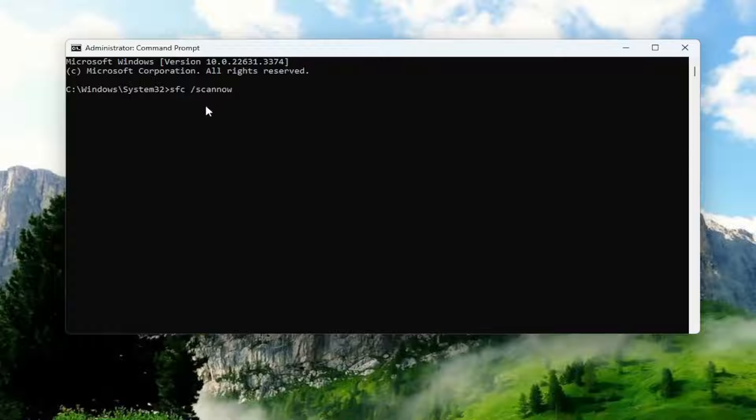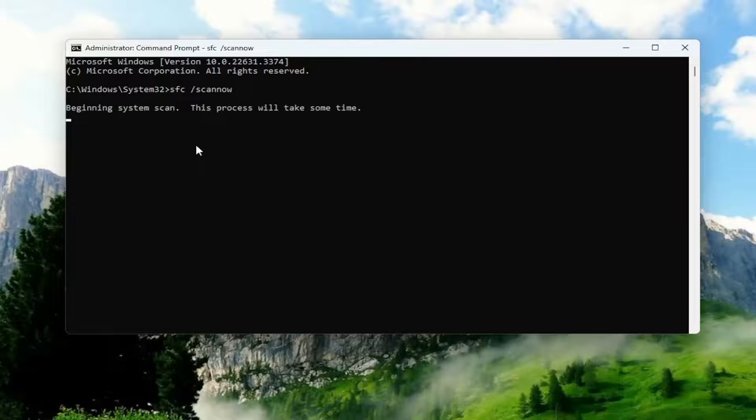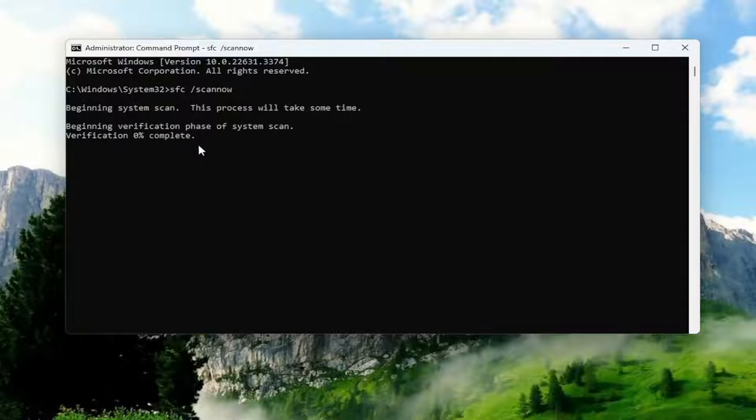Scannow should all be one word attached to that forward slash out front. Hit Enter on your keyboard to begin the system scan. This will take some time to run, so please be patient.